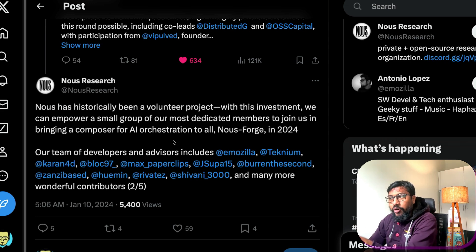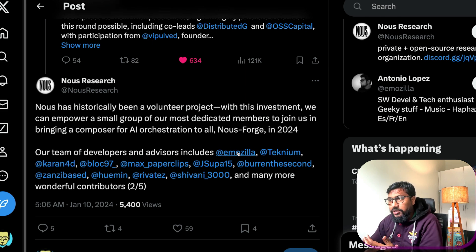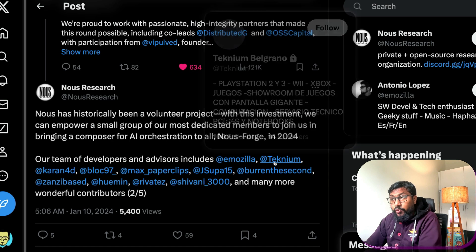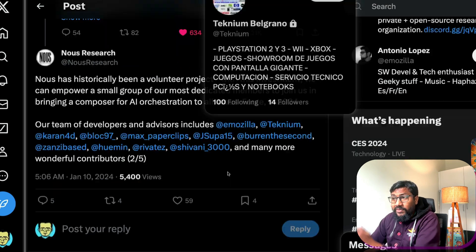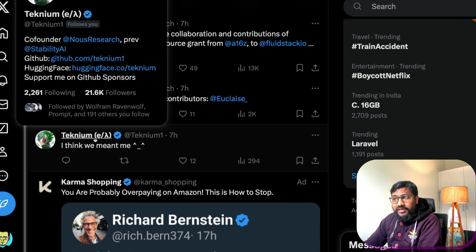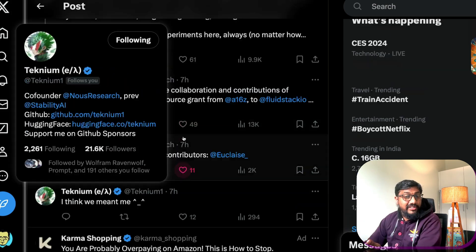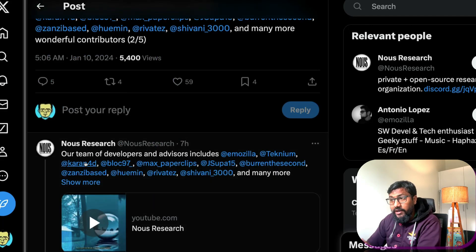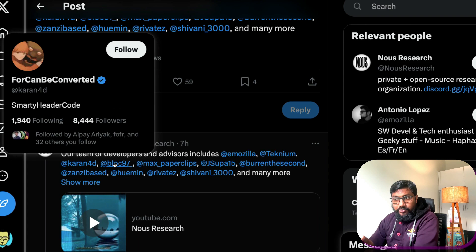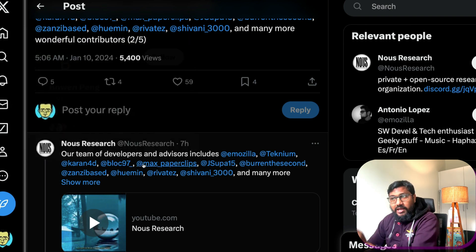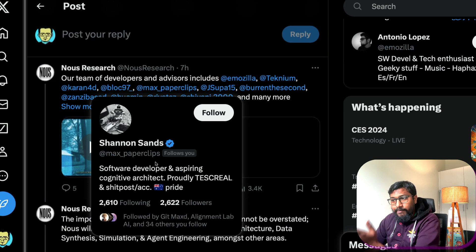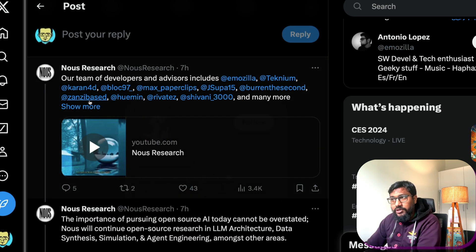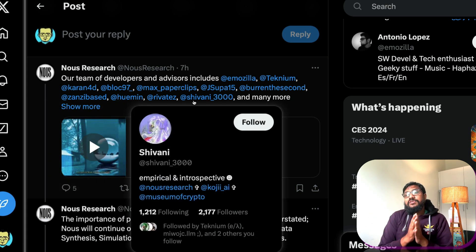So you have got Emozilla whose name is at least now visible, Teknium, they've actually tagged the wrong Teknium here so this is the Teknium and you don't see Teknium's name, like Teknium is just an anime profile. And you see Karan4D and for Karan, like you don't see anything. You see Block97, you see a name but doesn't have a lot of details. Max_paperclips, you have Shivansai3000, you have ZanZai_base.